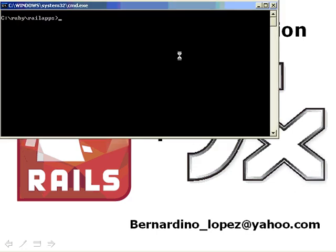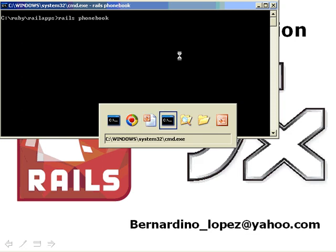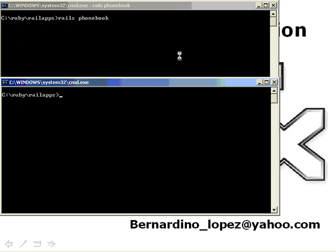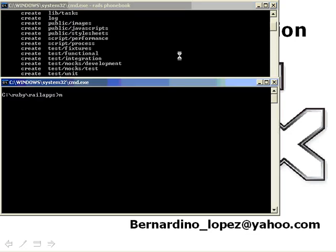So the first thing I want to do is Rails phonebook and let my Rails project be created.